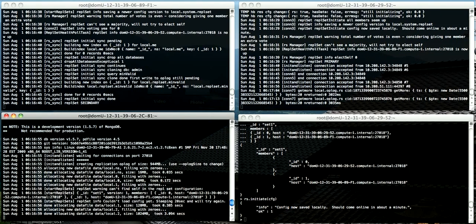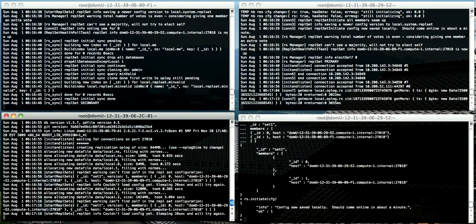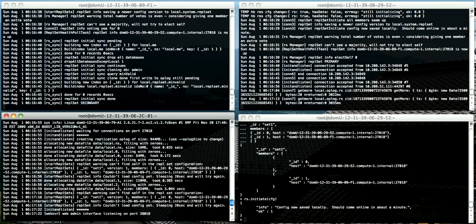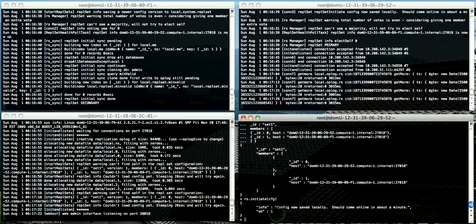You can tell when it's completed because the init and listen console event will appear. There we go. So now we can execute the rs.add method with the host name of the third instance as the parameter.